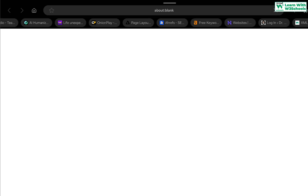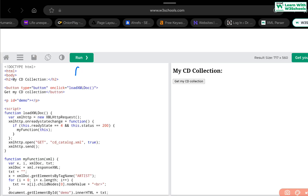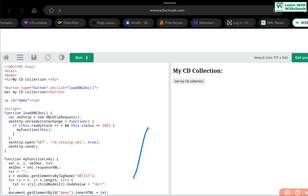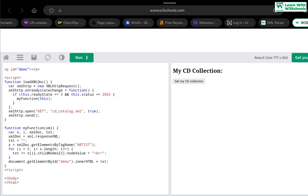For example, let's look at this code. We have a standard HTML page with a button. When I click the button it will fetch content. We have a paragraph tag where we want to display the content, and an onclick method calling the 'loadXMLDoc' JavaScript function. When I click the button, that function executes. Inside the function, we first create 'xmlHttp = new XMLHttpRequest()' — the HTTP request object I've discussed in the previous lecture — and then we set up the onreadystatechange handler.